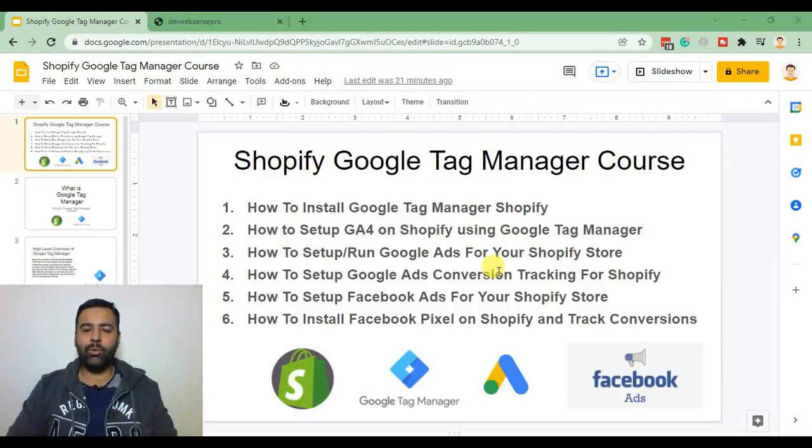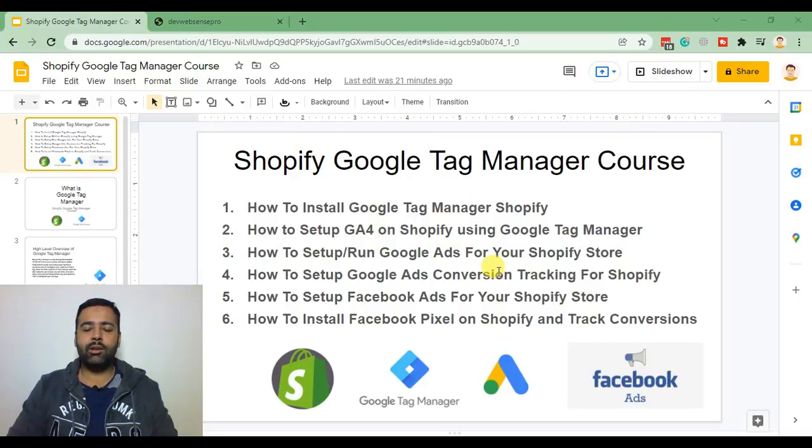Hi guys, welcome back to our YouTube channel. My name is Bilal from WebSense Pro team and today is the first video of our Shopify Google Tag Manager